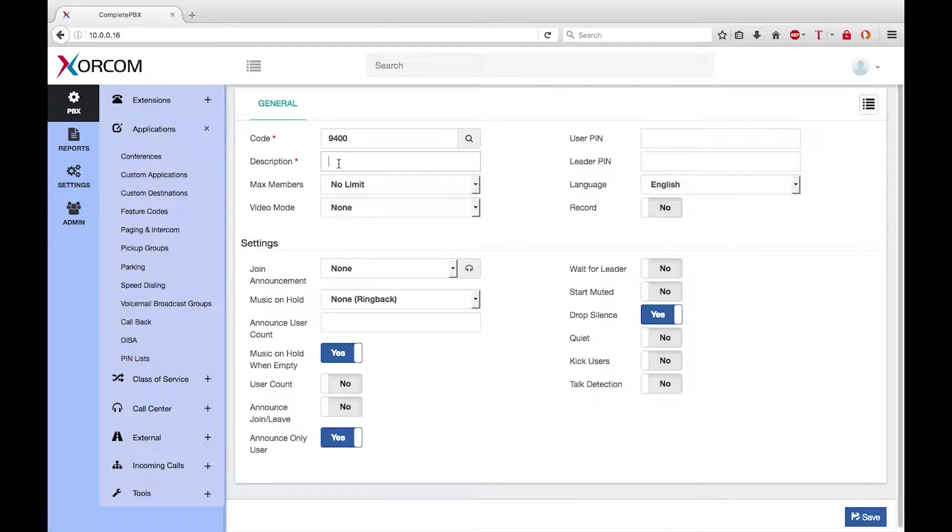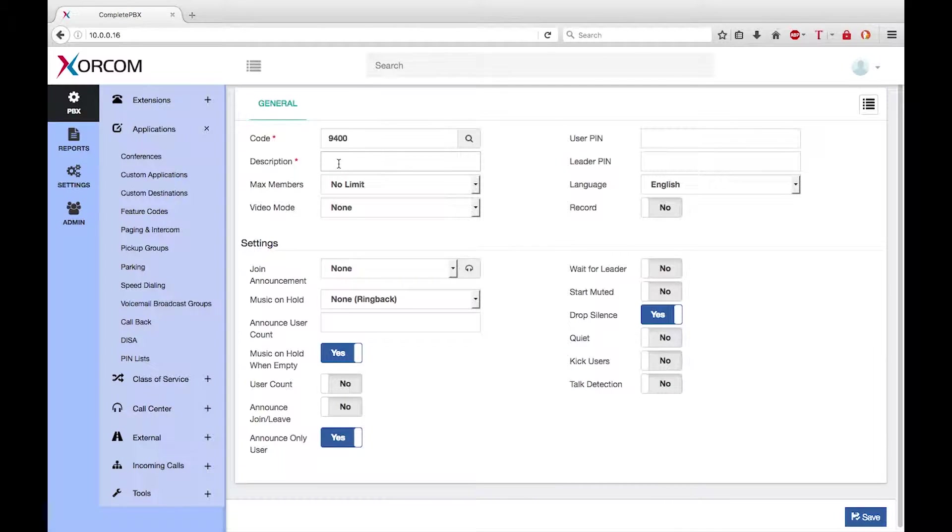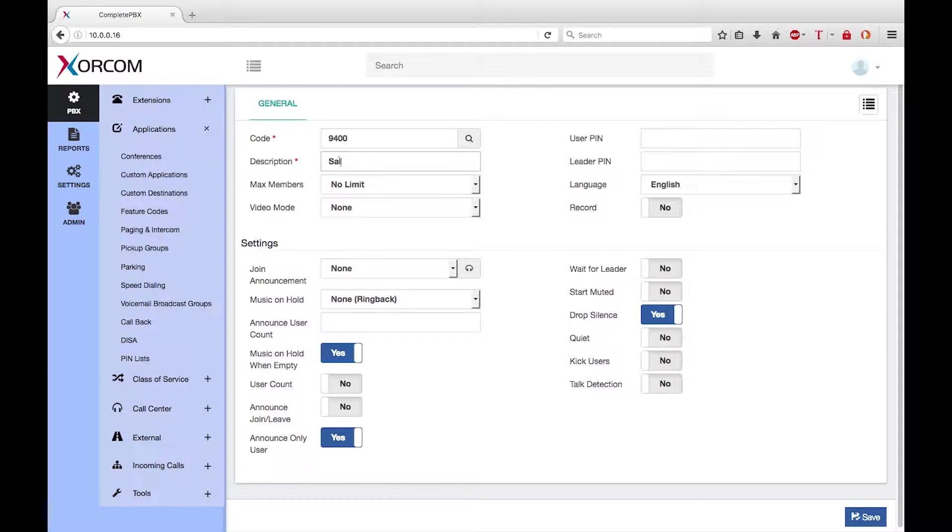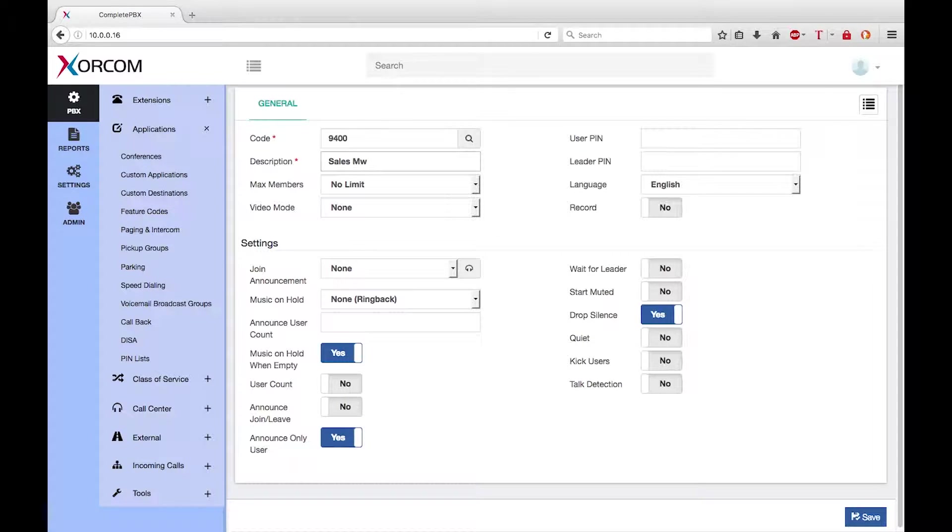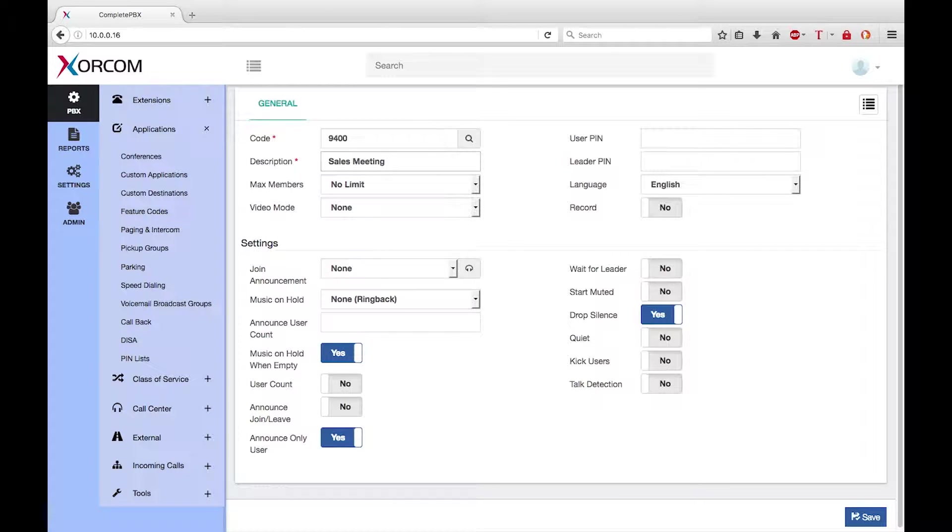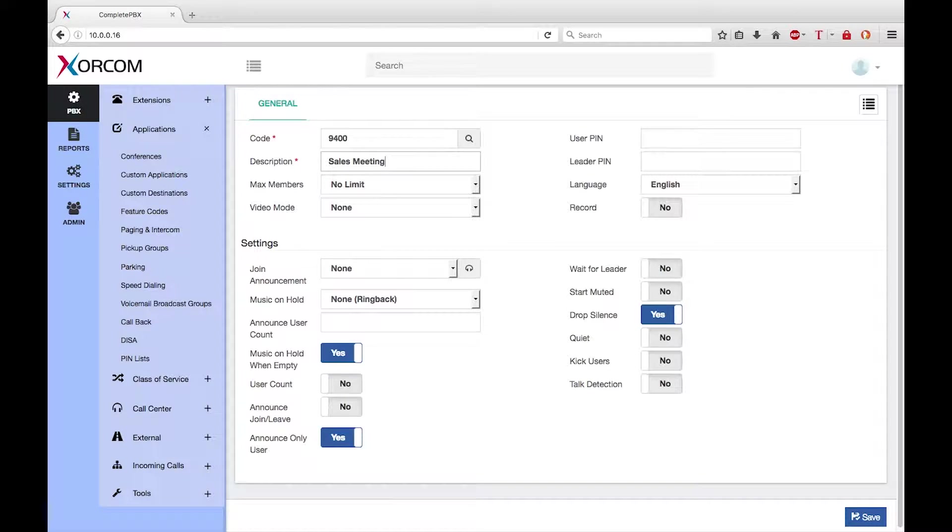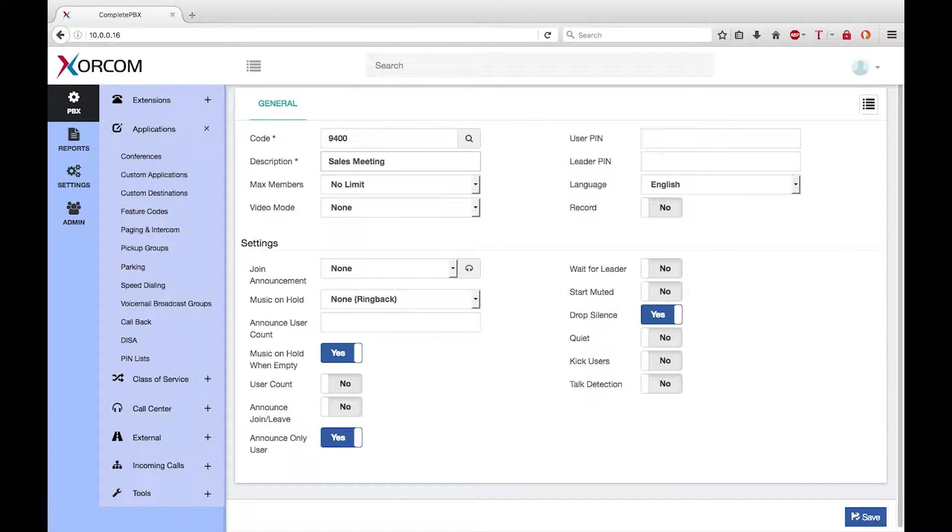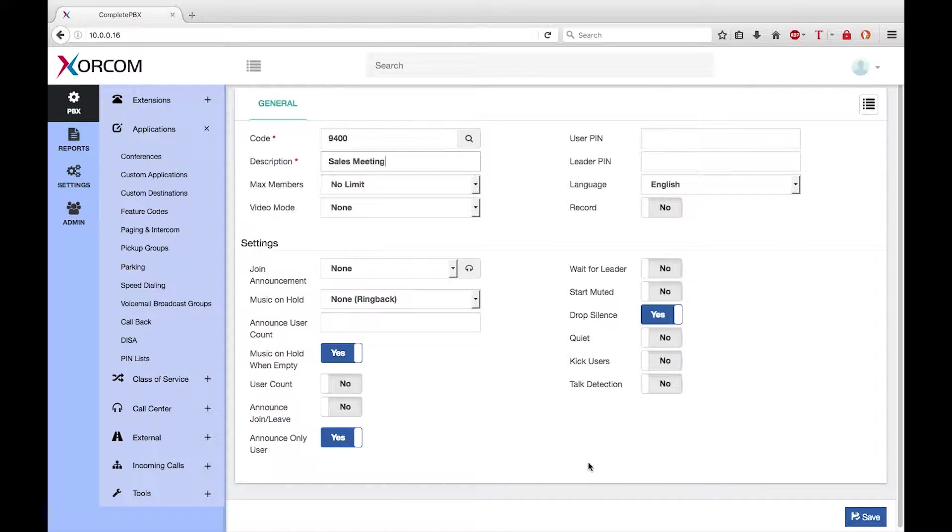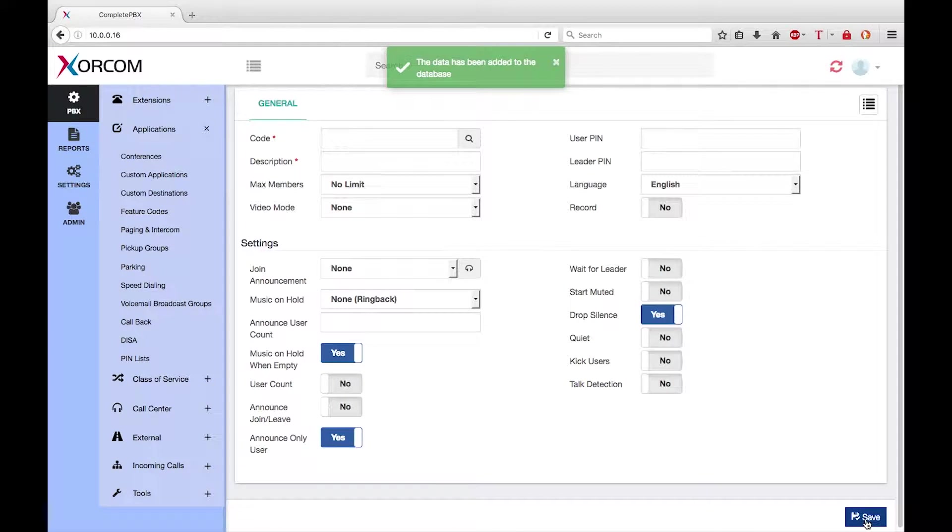The description should be meaningful so the purpose of the conference is clear to other CompletePBX administrators. Let's call this conference sales meeting. There are many optional parameters in the conference dialogue which allow you detailed control of the conference. These options are fully documented in the CompletePBX reference guide, which you can download from the Zorkom website. Finally, click on save to save the new conference in the database.